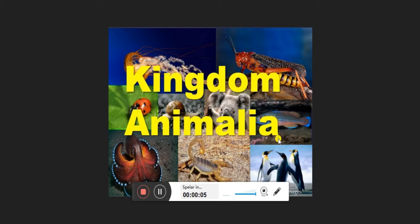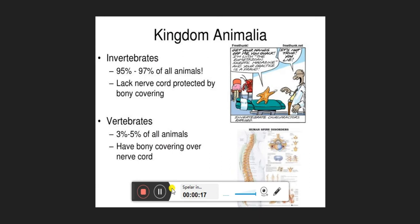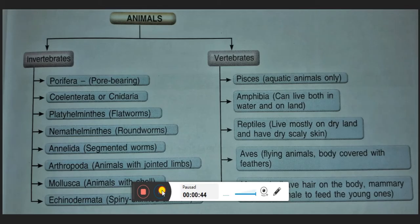Hello children, in this video I am going to tell you about the second part of Kingdom Animalia — the classification of vertebrates. In the previous video, I told you that 95 to 97 percent of all animals are invertebrates, whereas only three to five percent are vertebrates. Vertebrates are those who have a backbone, which covers the nerve cord or the spinal cord.